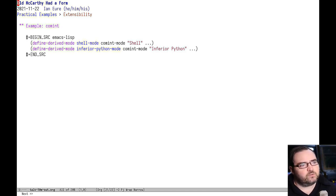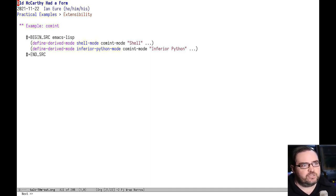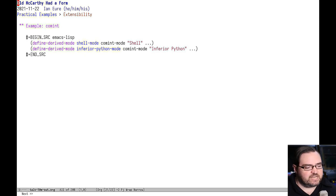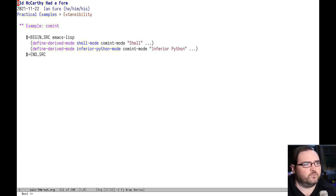So, what would it look like if major modes were EIEIO classes and you could extend your mode by extending the class? I think that's a really interesting idea, and I'd like to explore that more.